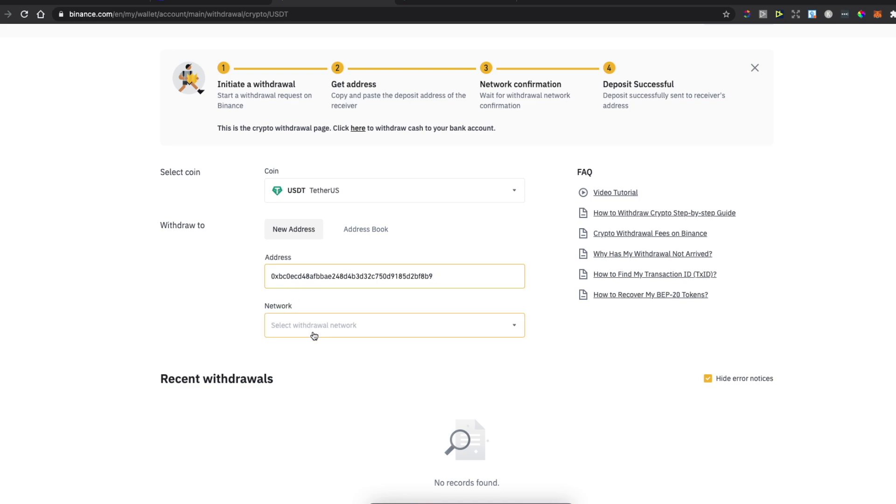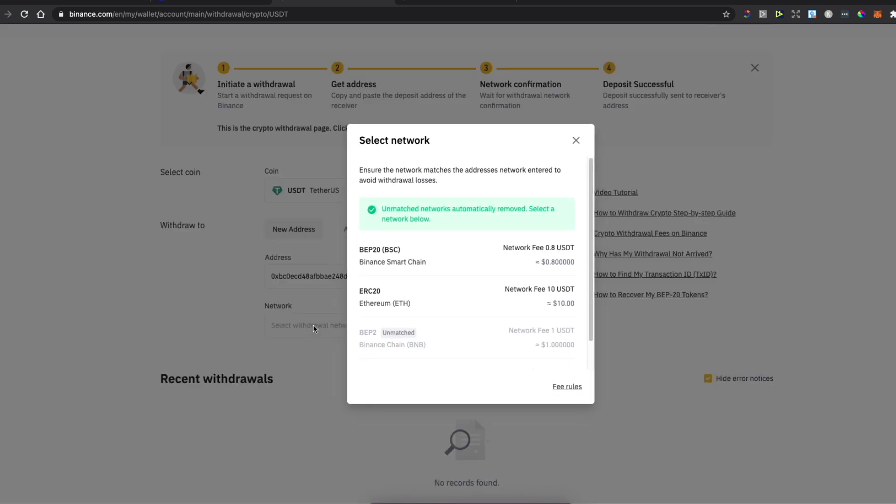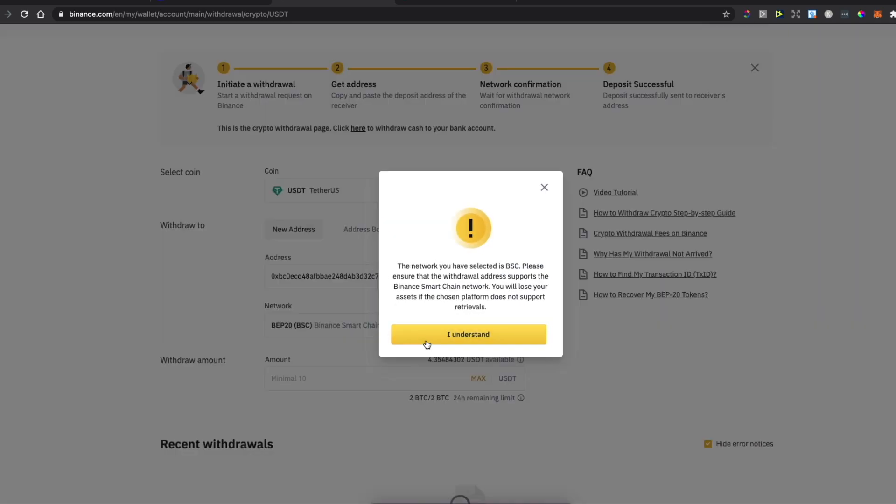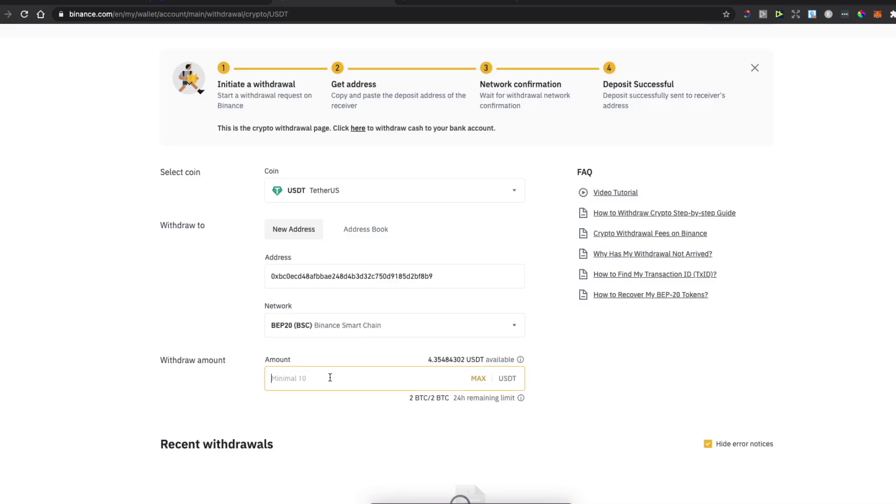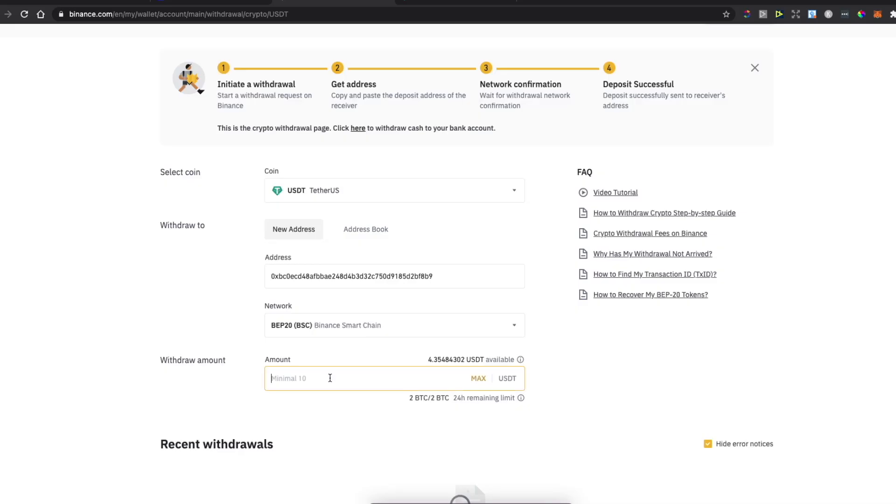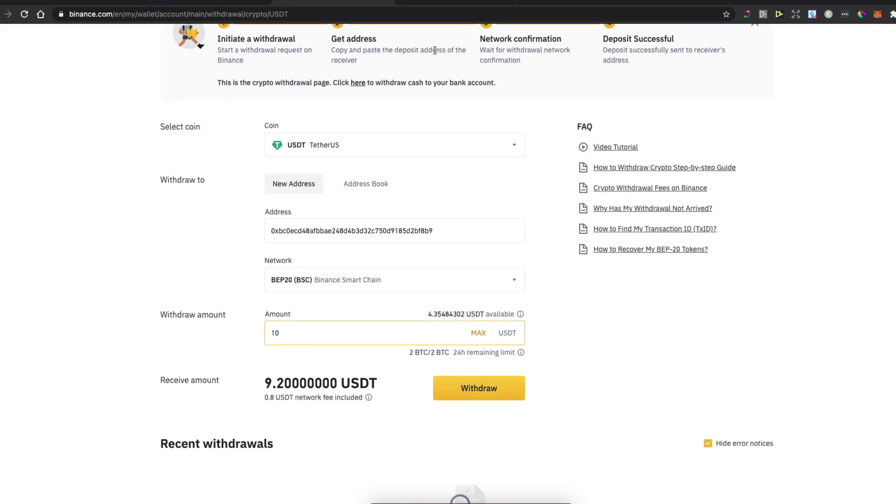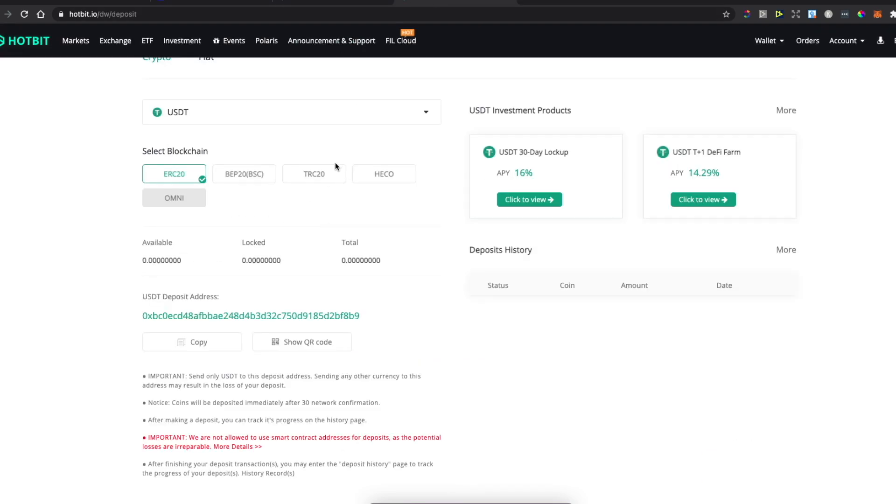Go back on Binance, paste the wallet address, select the network, and then put the amount. As you can see here, minimum is 10, and press Withdraw.